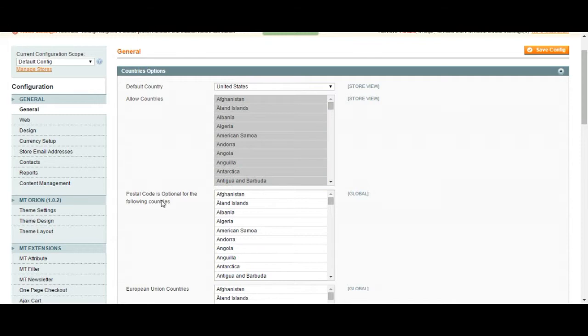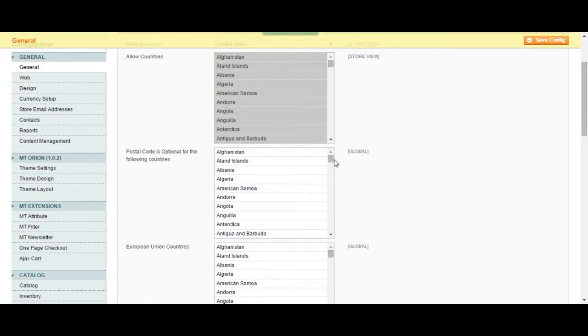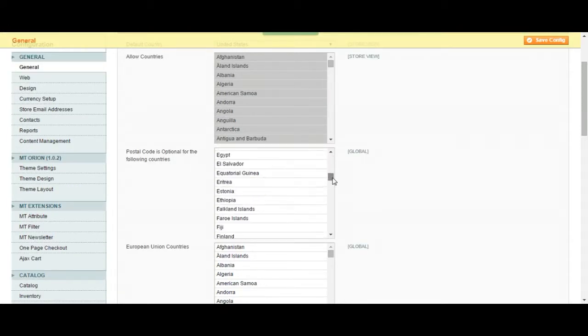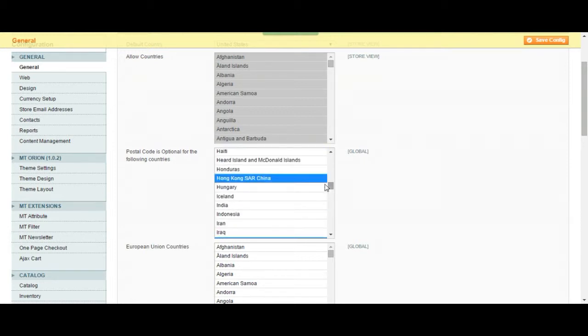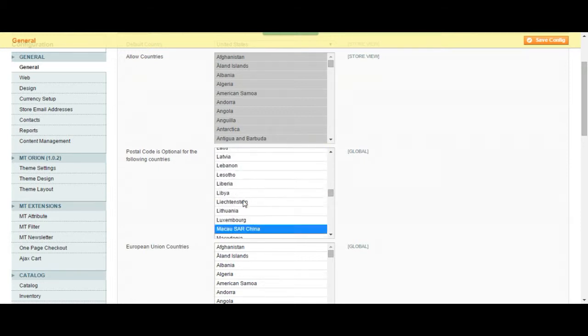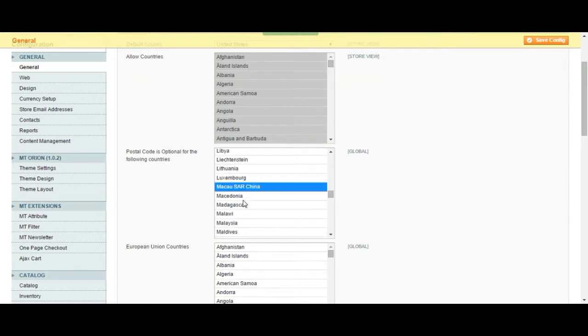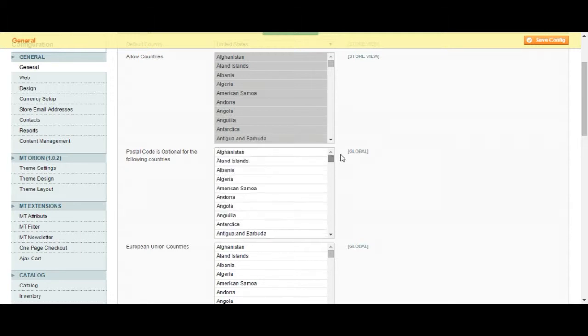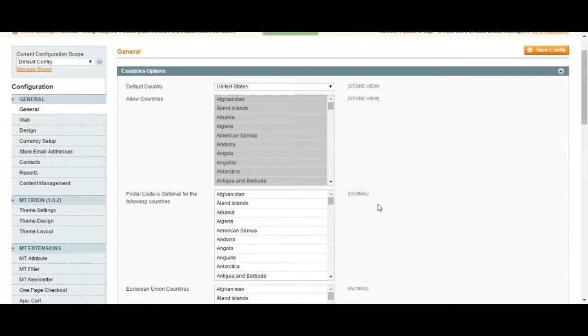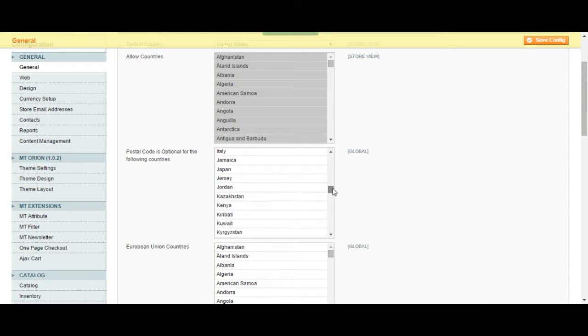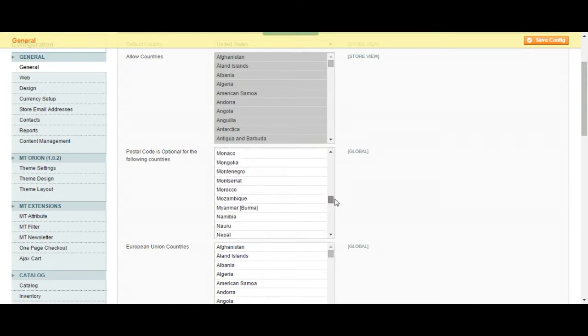Postal code. To make the postal code optional for the country you are simply going to have to choose the country. For Hong Kong, Ireland, China the postal code is optional. Some countries don't have postal codes. They don't have to add the postal code for the address part so this is why it's there.